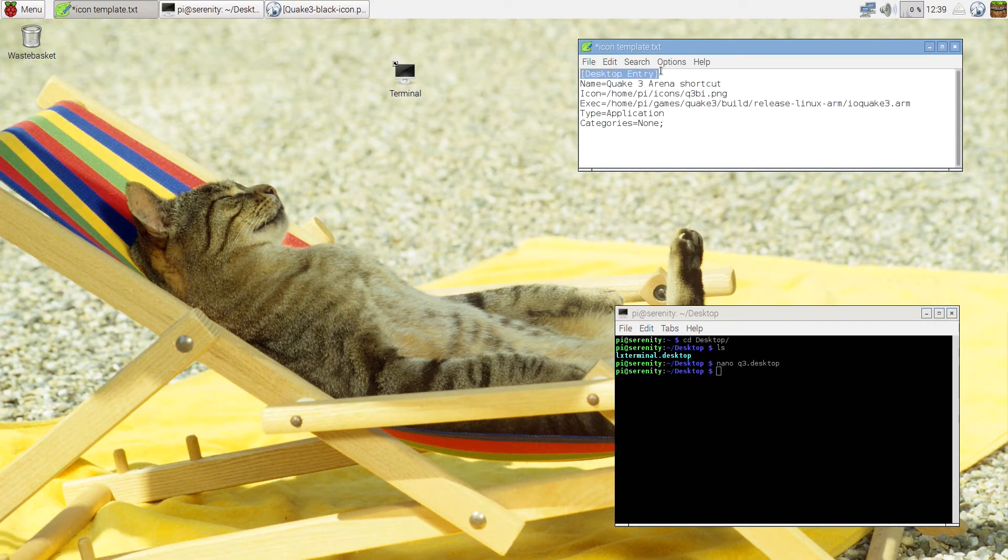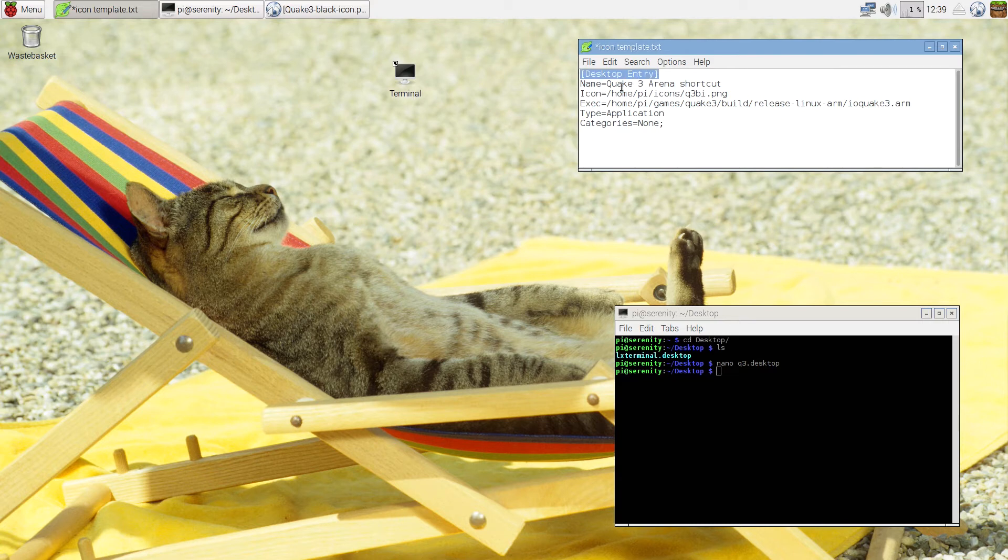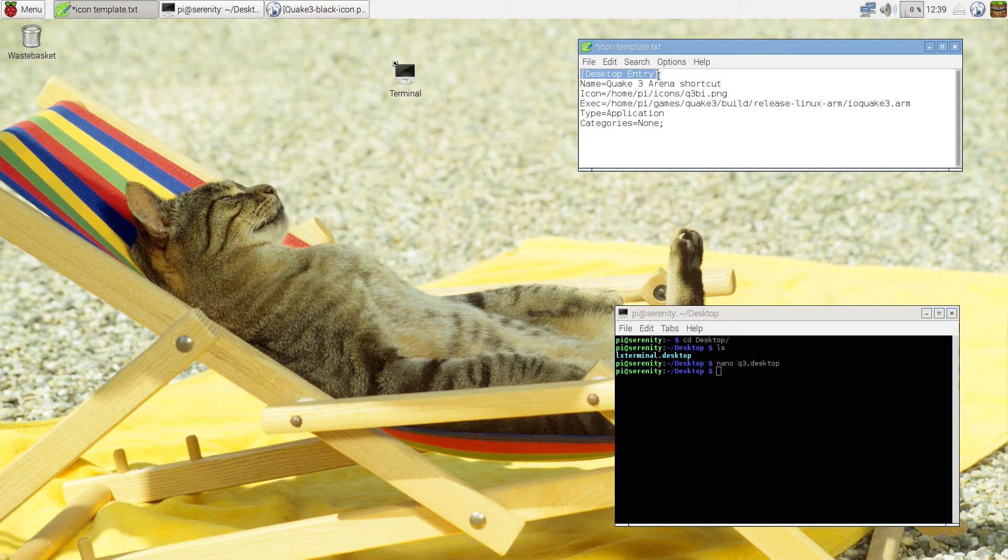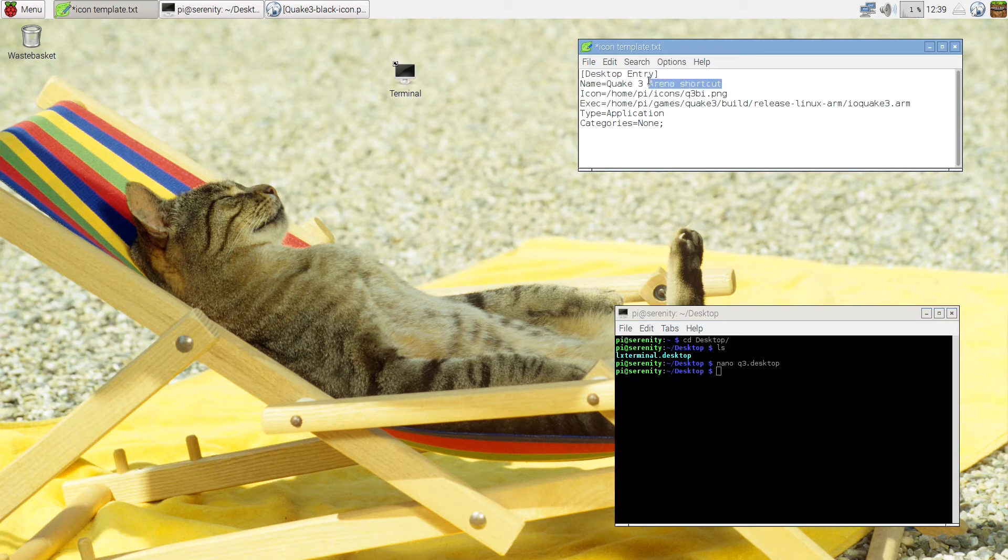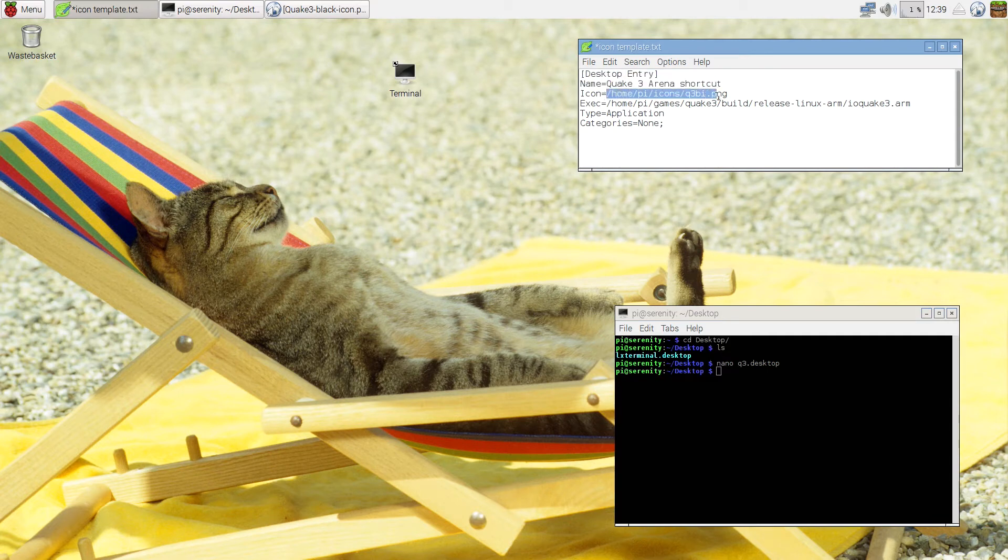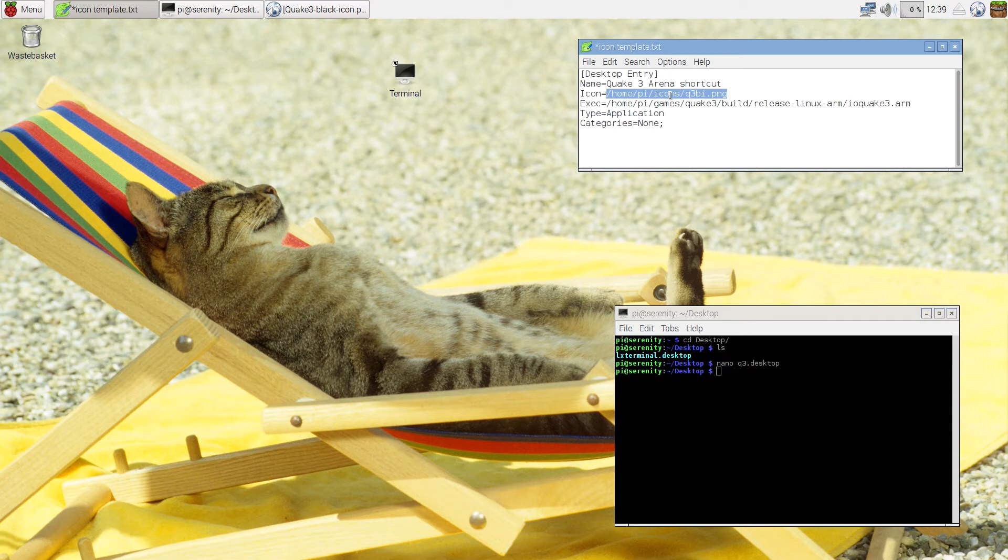The first thing you see is the description inside the text file that this is a desktop entry, which means this is a shortcut on the desktop. Second thing you see is the name of the actual shortcut. Third thing is the location of the icon. So I placed mine in Home Pi icons q3bi.png.